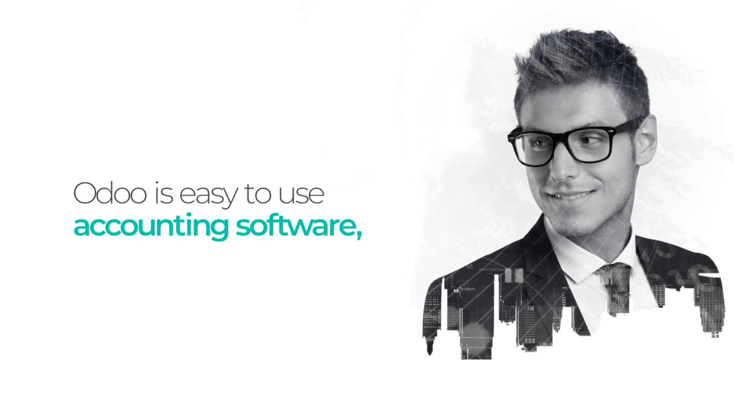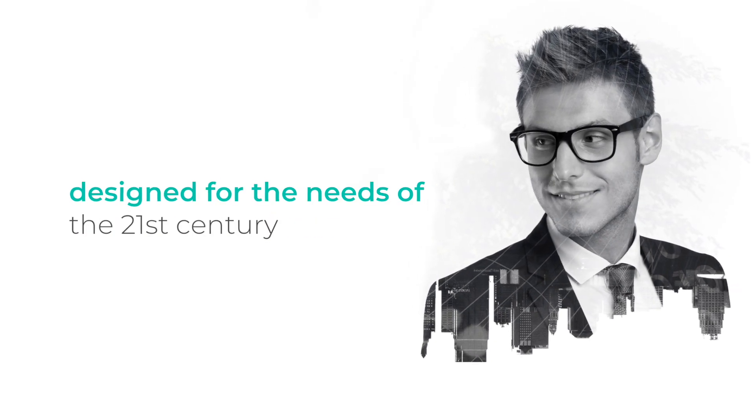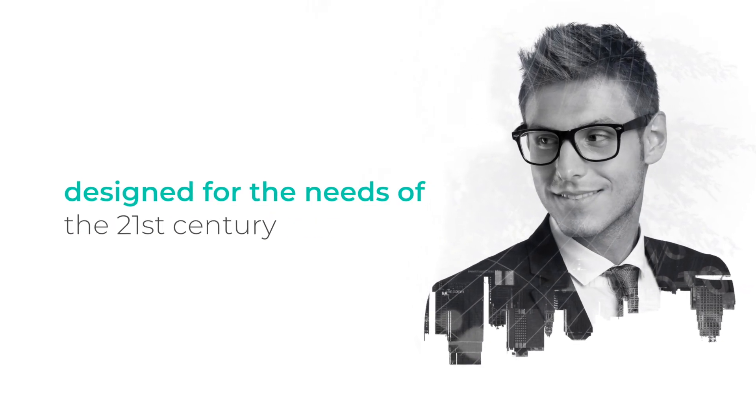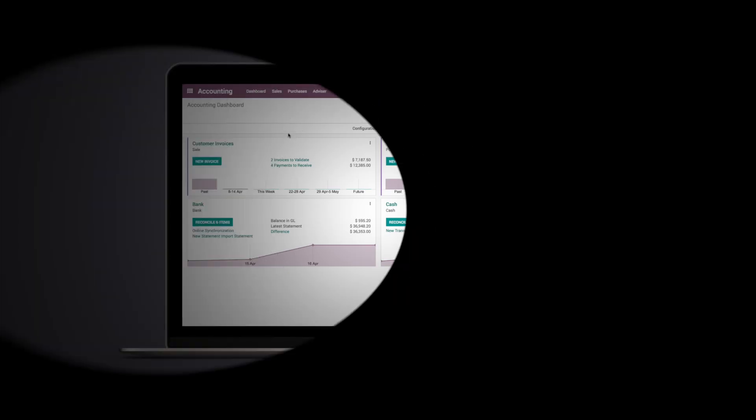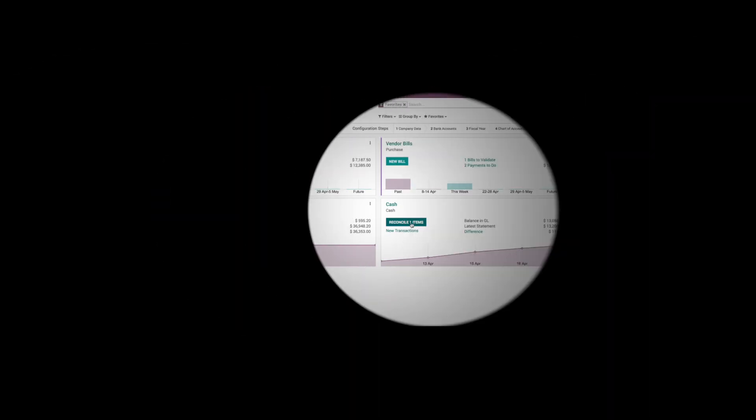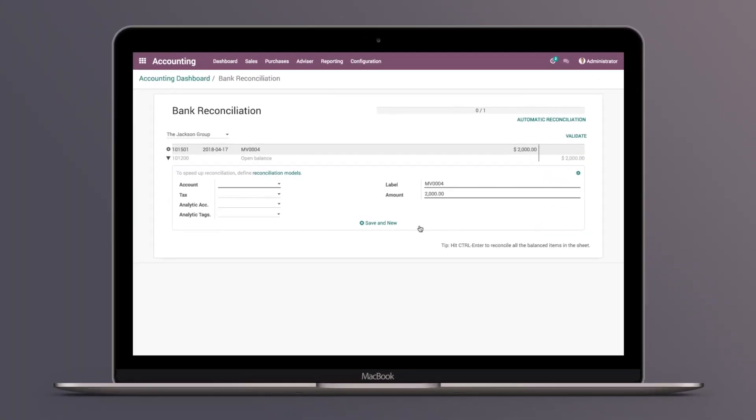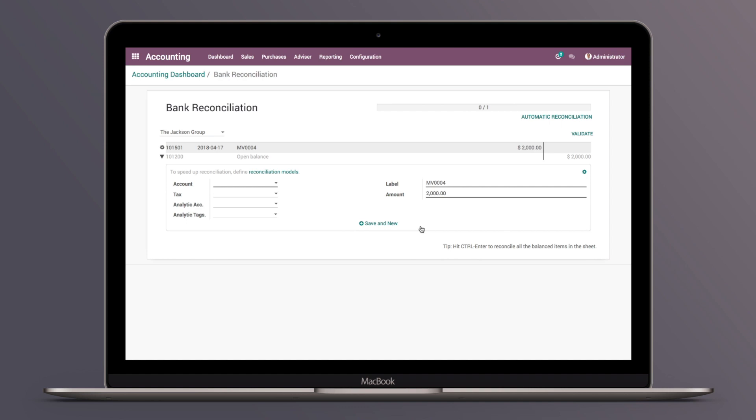Odoo is easy-to-use accounting software designed for the needs of the 21st century. Stop recording transactions manually. Odoo connects directly to your bank or PayPal account, and your transactions are synchronized every hour.